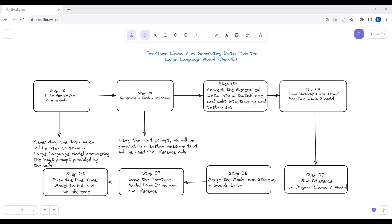To generate the data using the GPT-4 model, we will provide a prompt — for example, one that converts text from English to French. Based on that prompt we will generate the data. Then in step number two we will generate a system message. Using that prompt we will generate a system message, which will be used for inference.